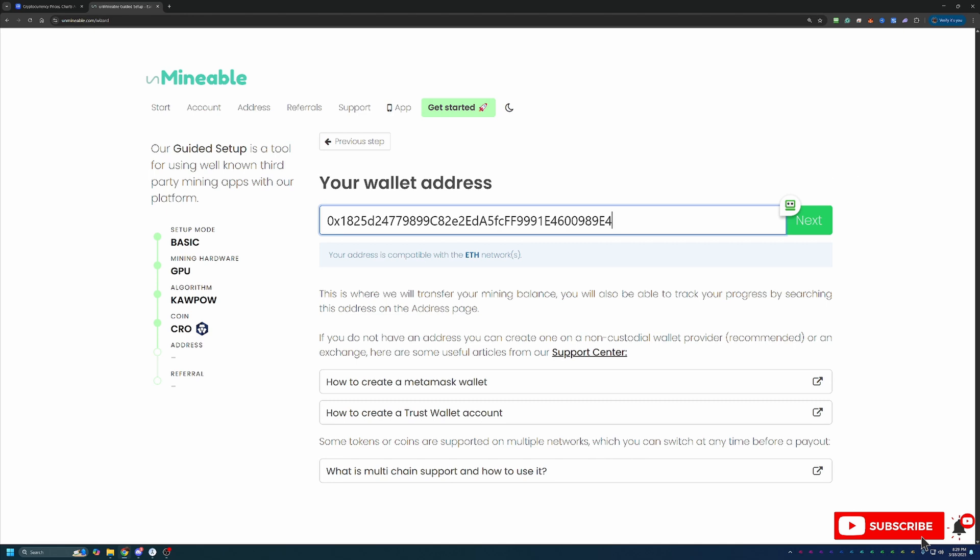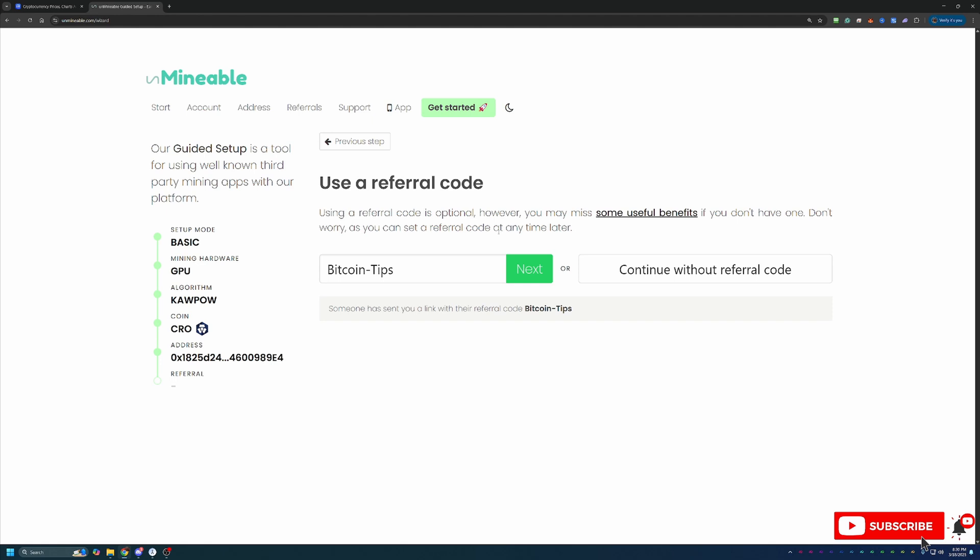I do like to say please double and triple check that you got this address entered in correctly, because if this is entered in wrong, you will still be able to mine, everything will look exactly the same until you go to get paid out, and then unfortunately you just simply won't get paid out. So I do always like to say please double and triple check this address. I'd hate to see you mine for a while and then not end up getting paid. The final step before downloading all the files and getting started is the referral code. If you use the link in the description, you'll notice my Bitcoin tips referral code auto populated, just like you saw here on the screen. If you went straight to unmineable.com and still want to get that 25% discount, the code is Bitcoin-tips with a capital B and a capital T.